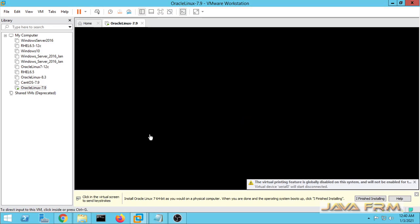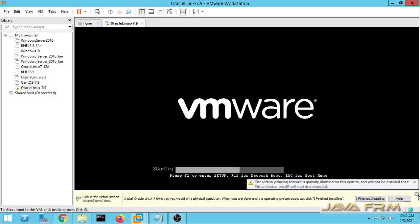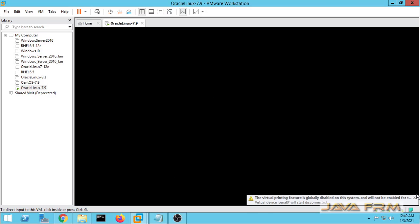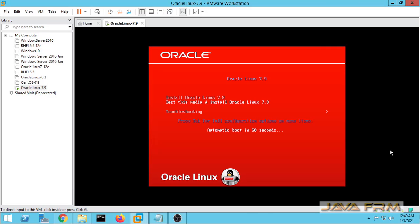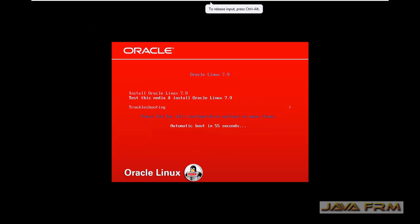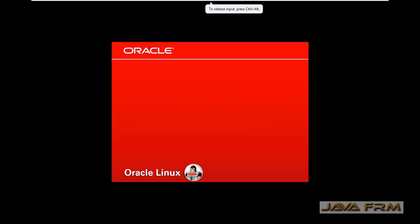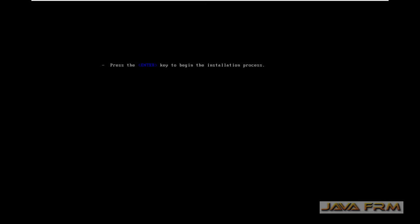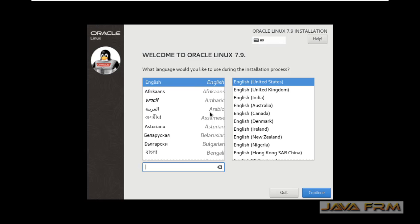If VMware prompts for any software update like Linux tools for VMware please download it and install it, so that all the guest edition problems will be resolved automatically during the installation of Oracle Linux 7.9.